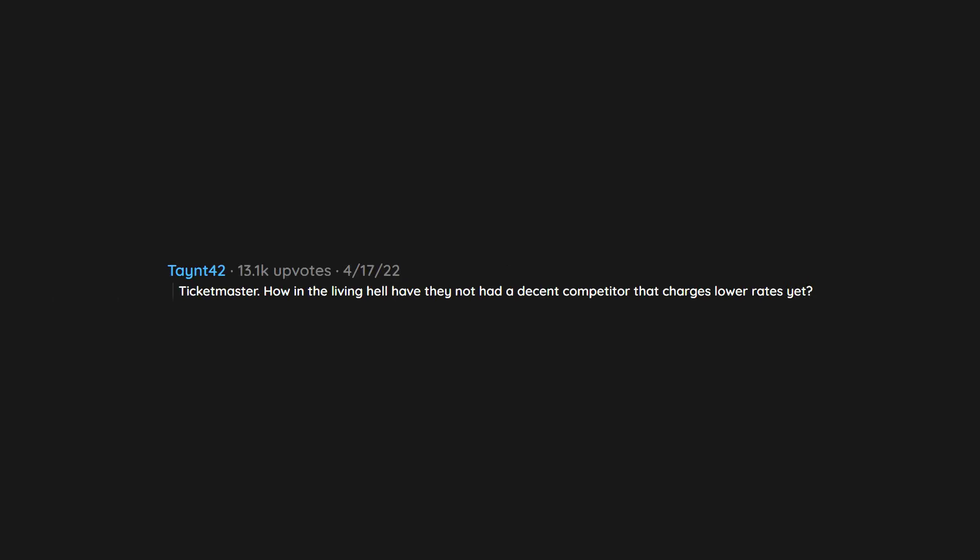Ticketmaster. How in the living hell have they not had a decent competitor that charges lower rates yet?